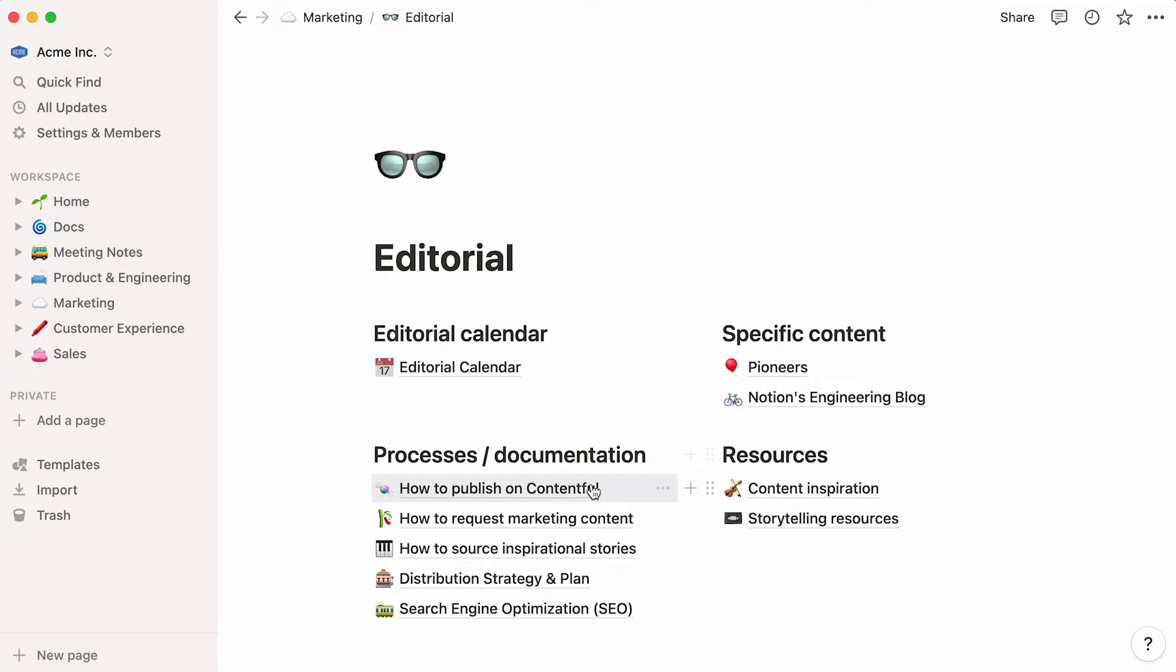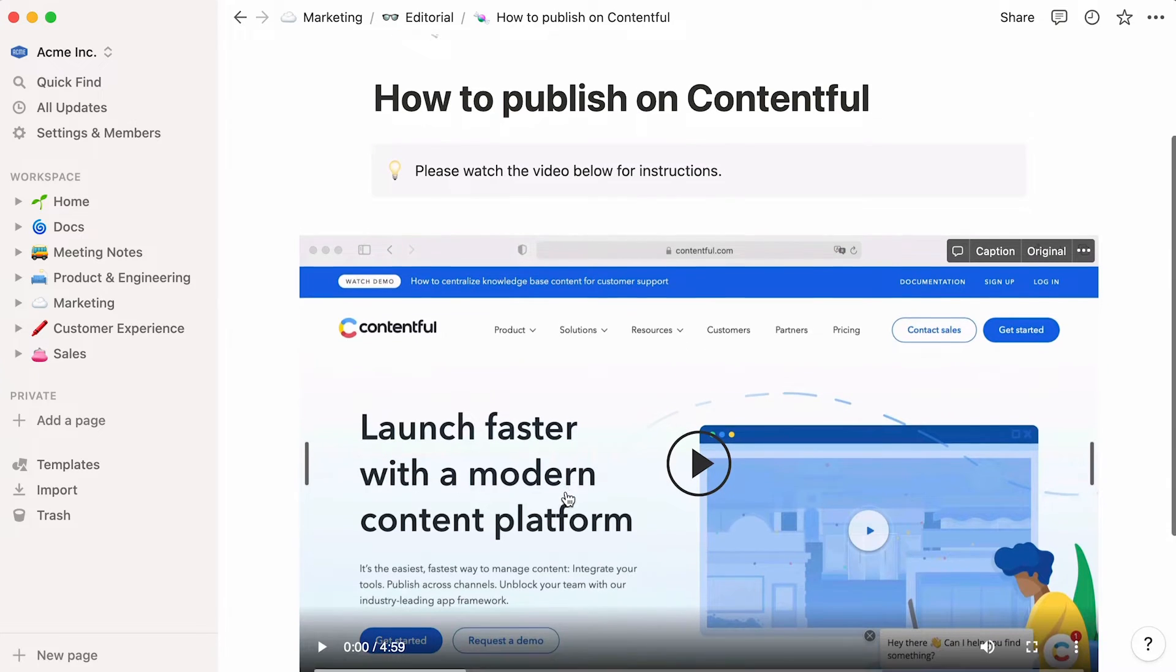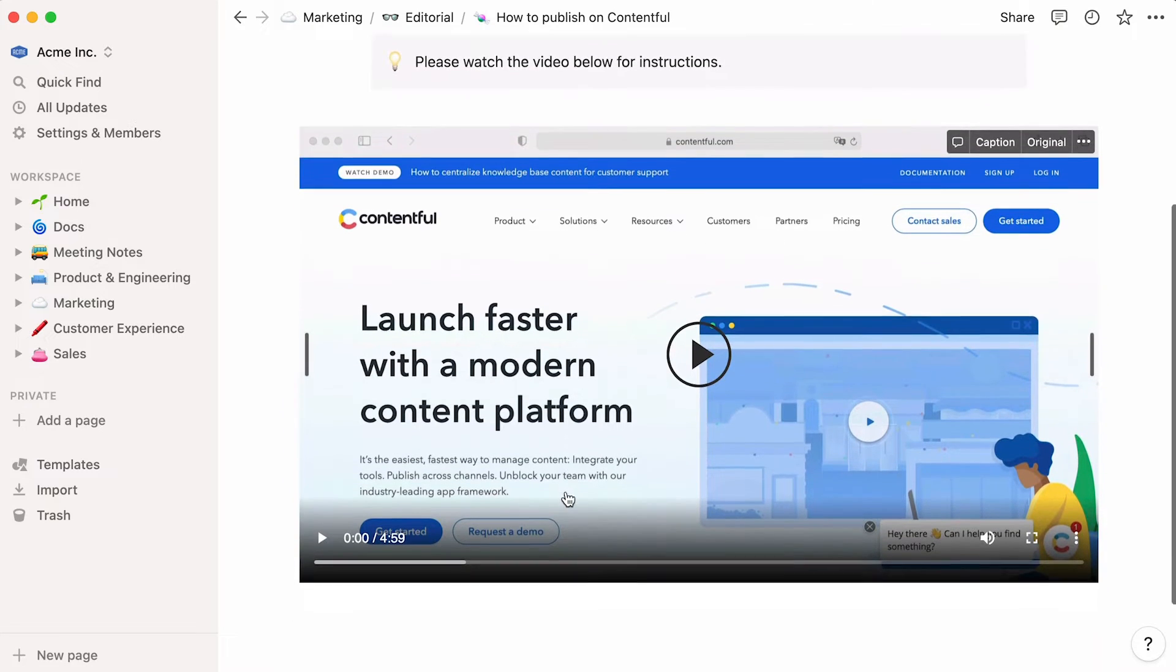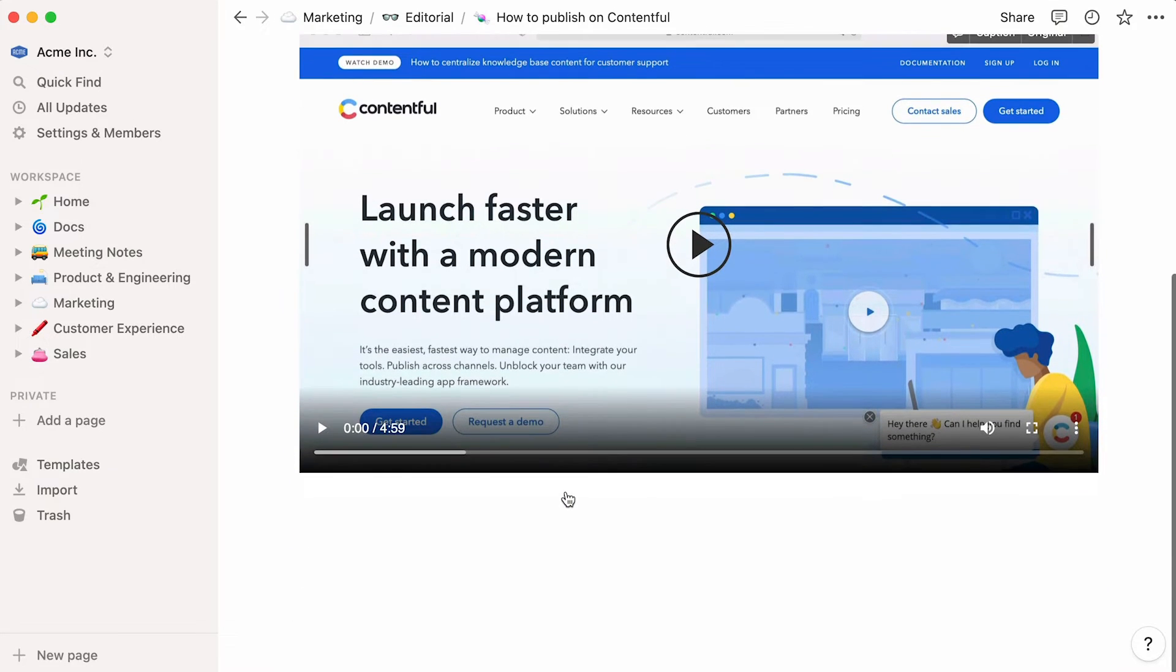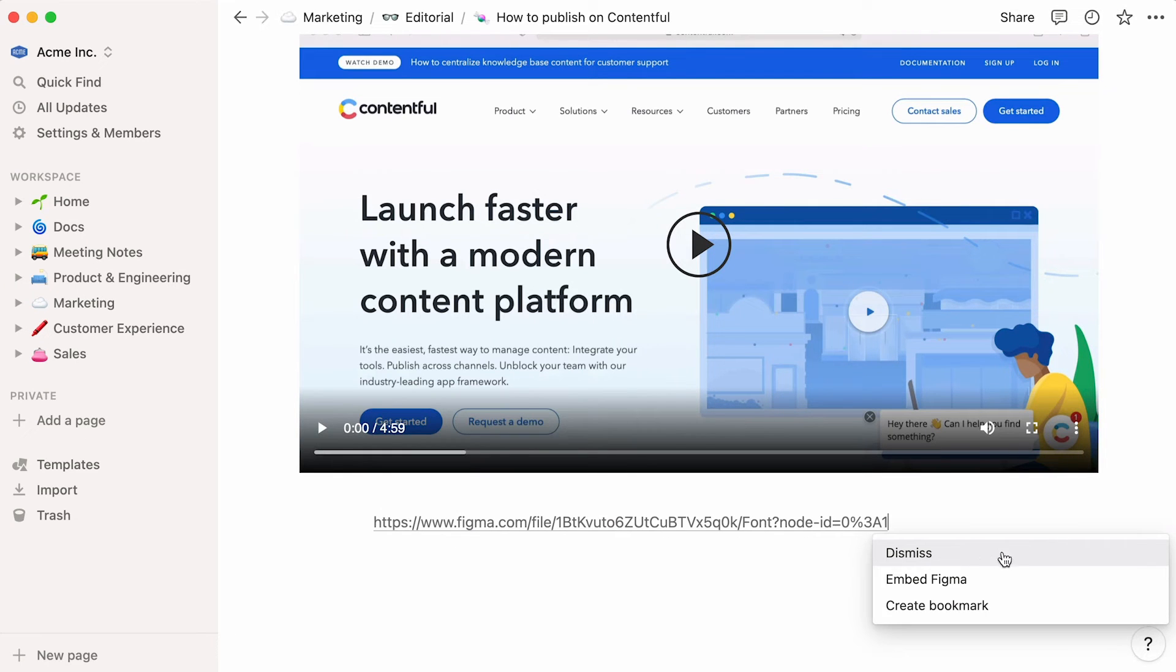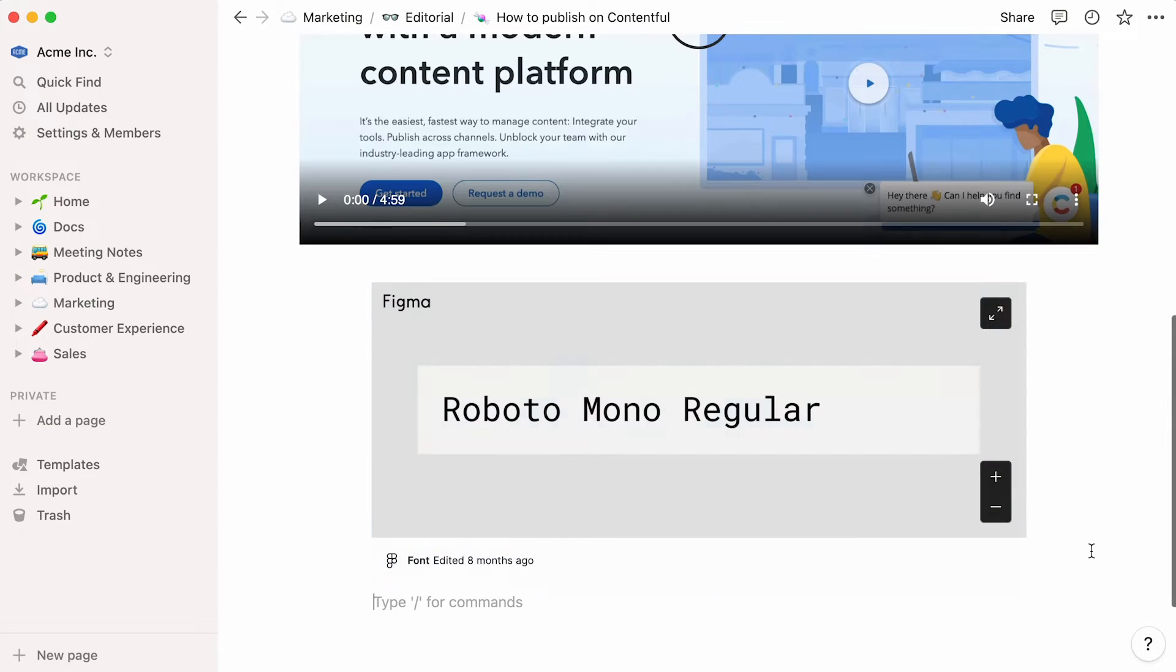For example, if there's a process your team needs to run, you can embed a video showcasing the steps. Or include a Figma file by simply copy and pasting the share link and selecting Embed Figma. To watch more about Notion Embeds, go here.